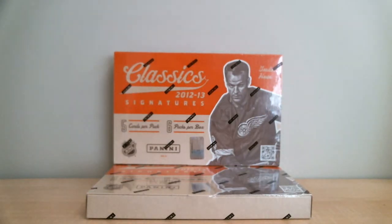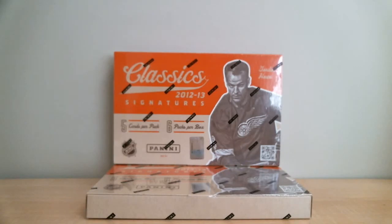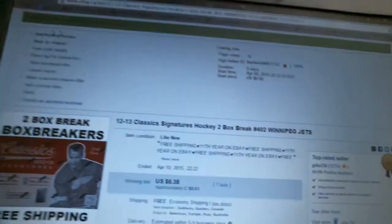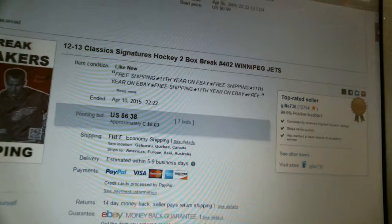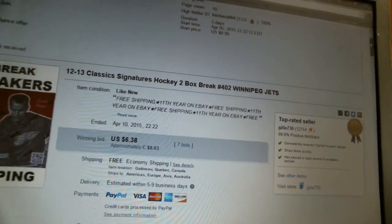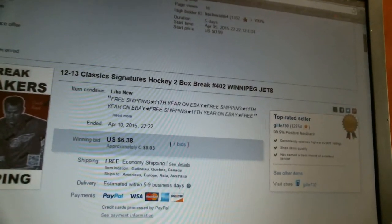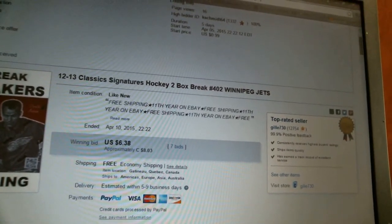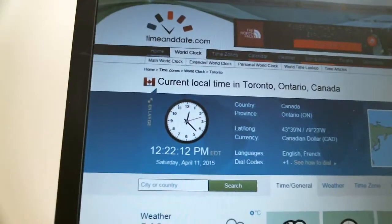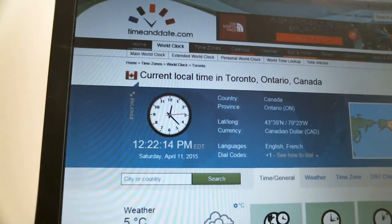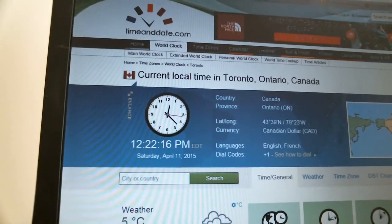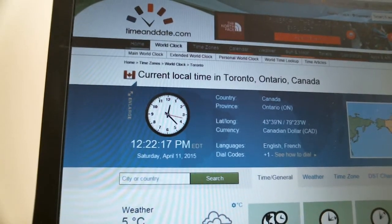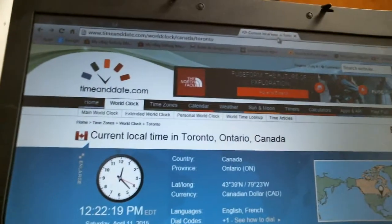Today's break is number 402402. We're opening two boxes of 12-13 Classic Signatures. Our last winning bid was for the Winnipeg Jets and it ended April 10th at 22:22, so 10:22 PM. According to timeanddate.com, it is now 12:22 Saturday, April 11th. That's Eastern Time, local time in Toronto, Ontario.